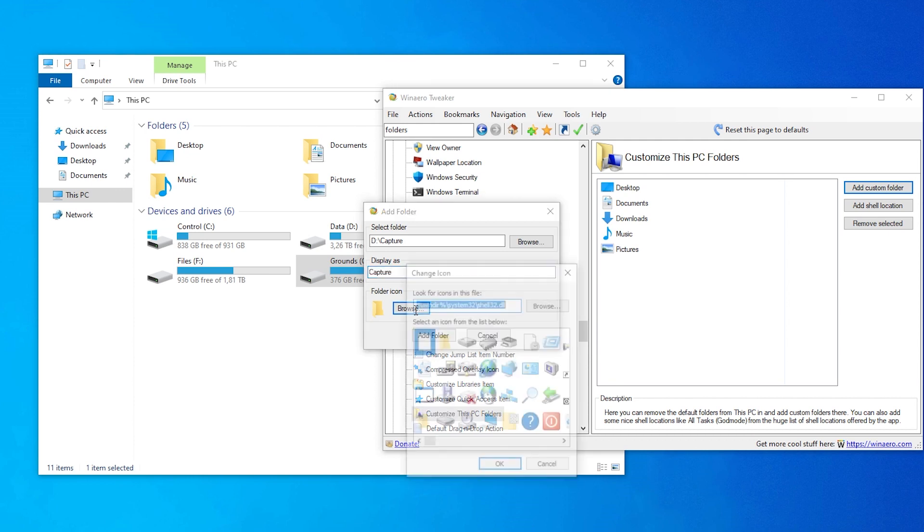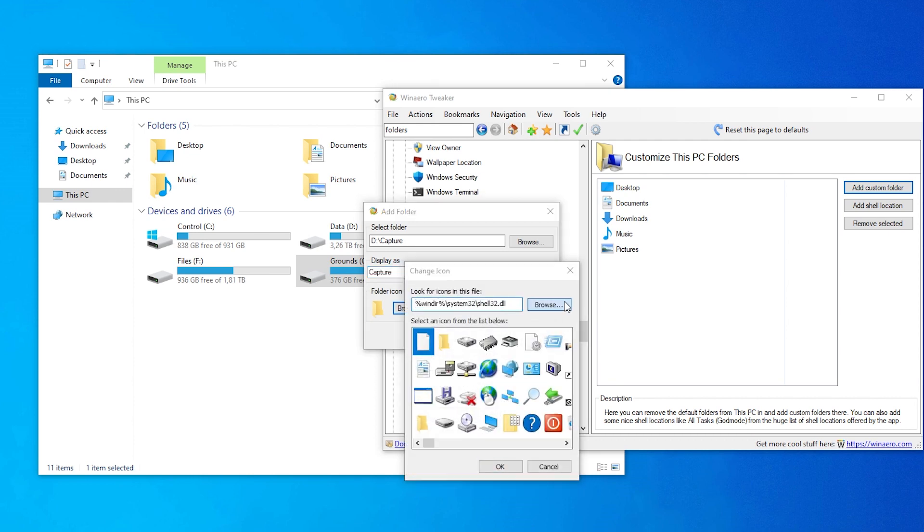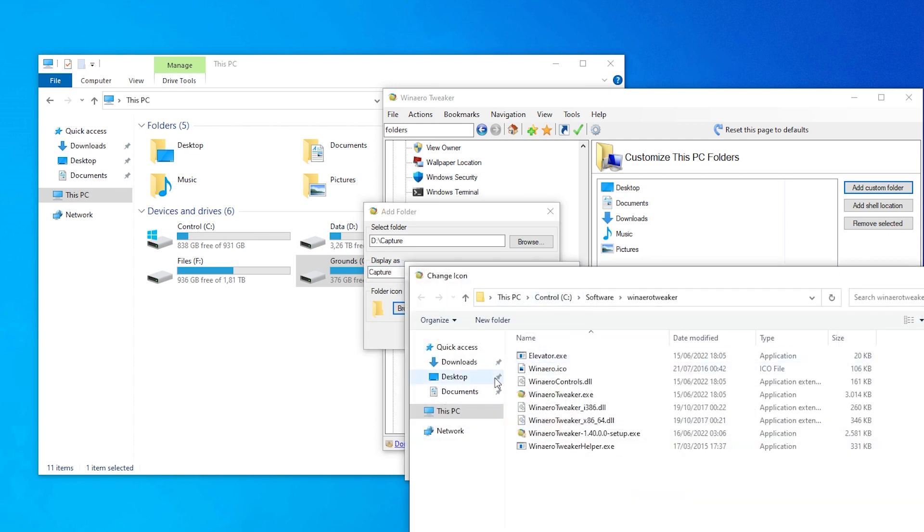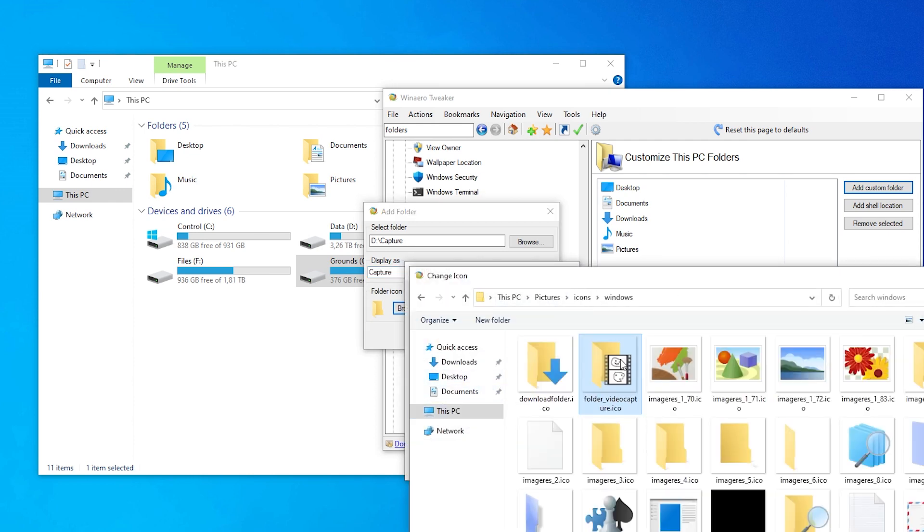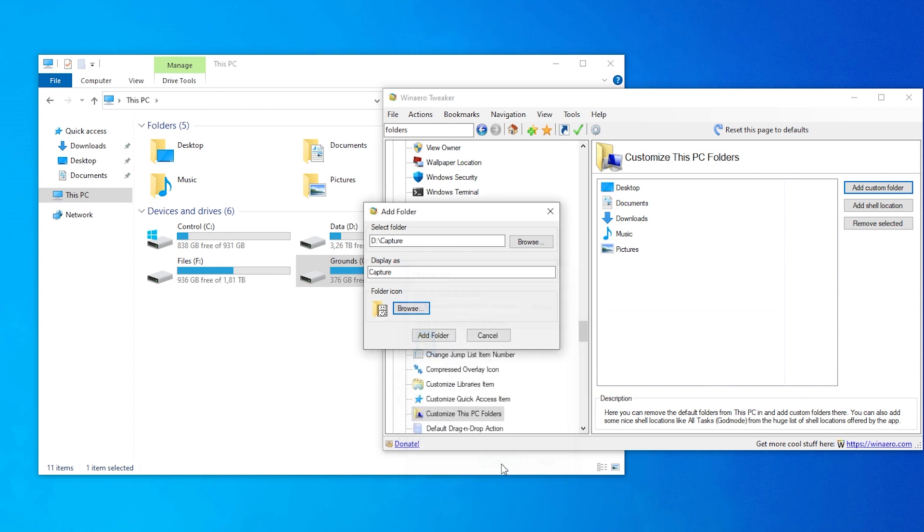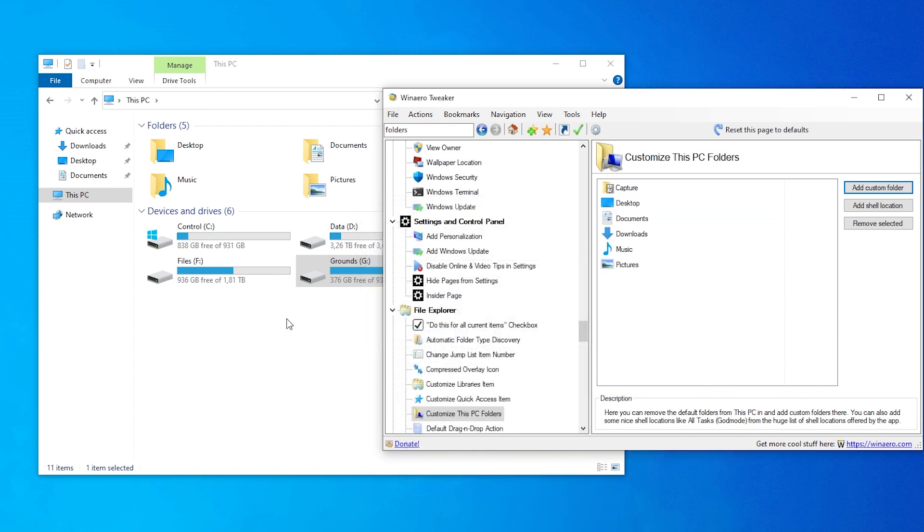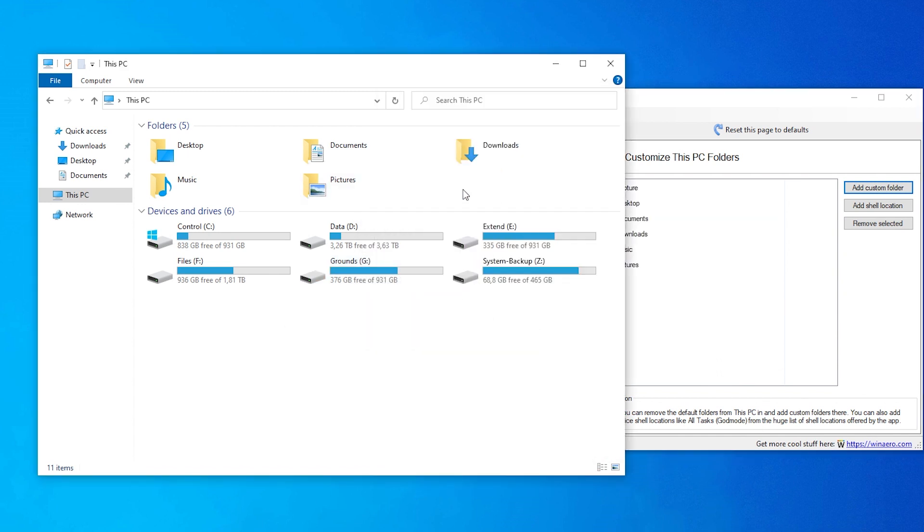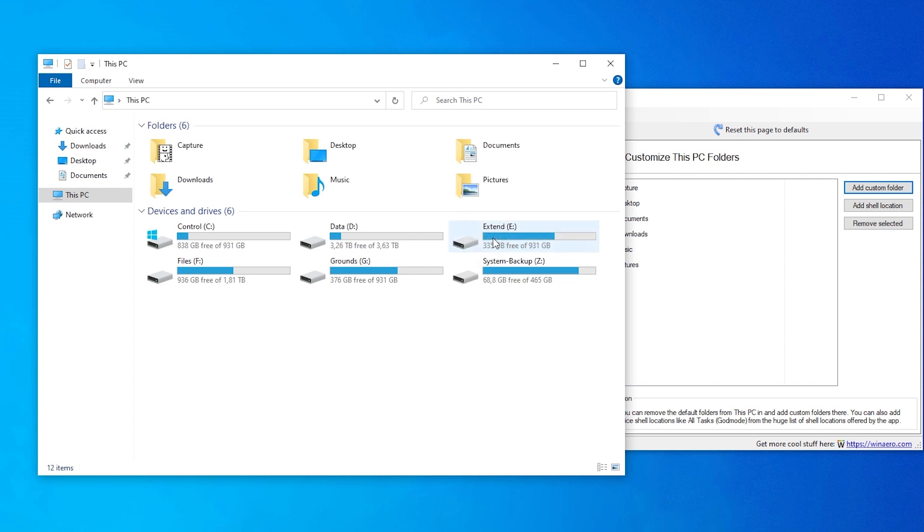So for the icon, I think I have something prepared. Ah, yes. Yes. My beautiful capture folder. All right. Let's reload. Refresh. Capture is here.